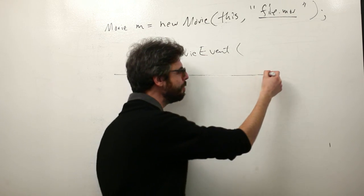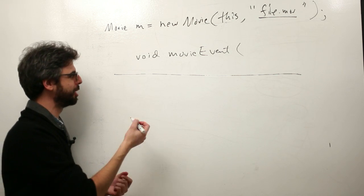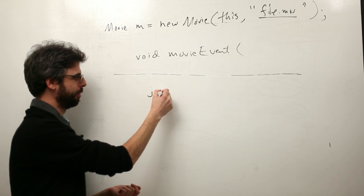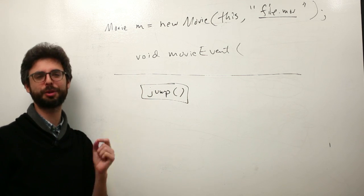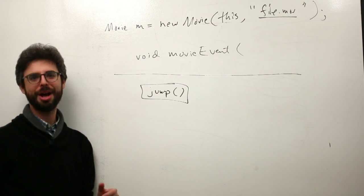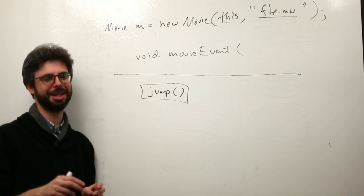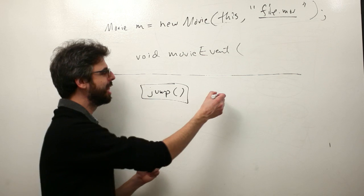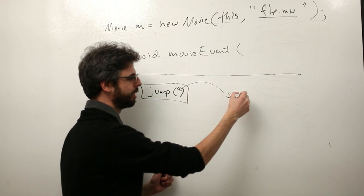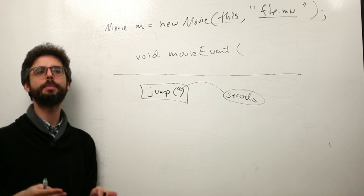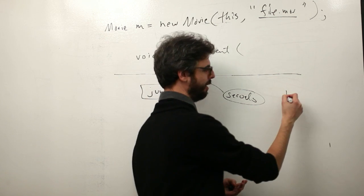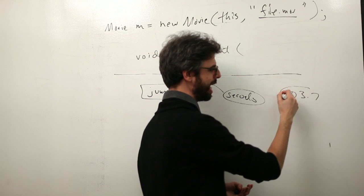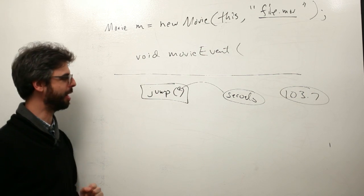But I think a bit more important than that in terms of the difference here is that there are some functions like jump. The jump function allows you to jump to a certain spot in the movie. So if you want to, whenever the user clicks the mouse, go back to the beginning of the movie, you can do that by saying jump zero. And this is in seconds. Processing uses seconds to mark what point in the movie is a floating point number. So you could say if a key thing happens at, you know, 103.7 seconds, you can jump to that spot in the movie.